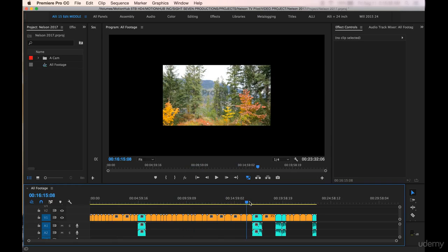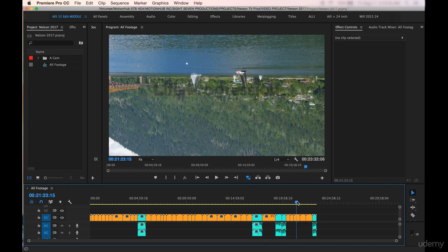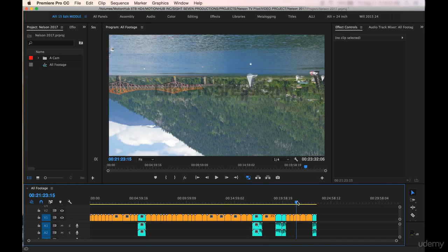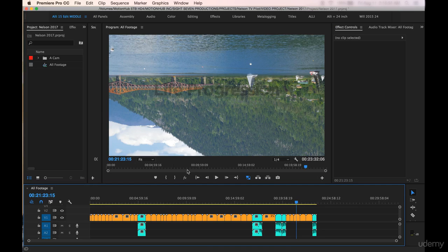You'll also notice as I'm scrolling through that it's going pretty slowly. That's because these are pretty big files here. So I'm set on this clip here and it took several seconds before the clip showed up in the program view. But you can see this is 4K.